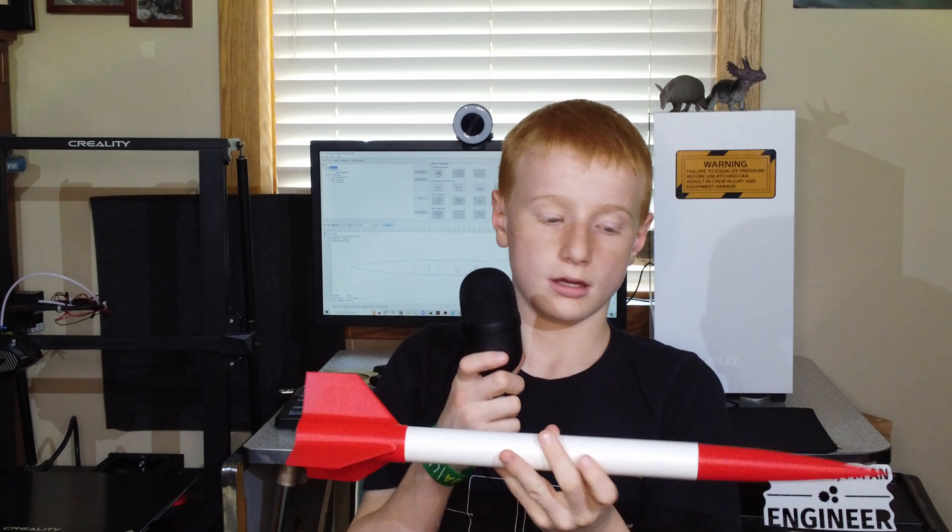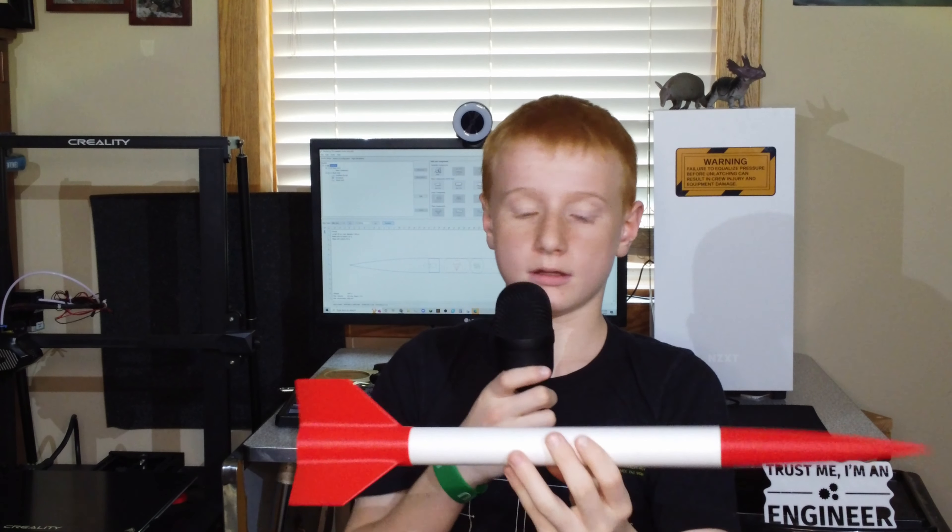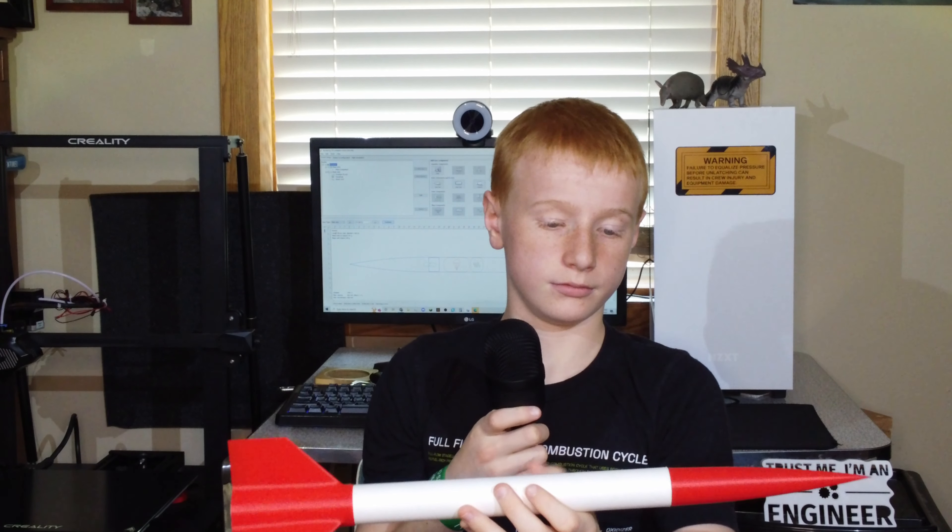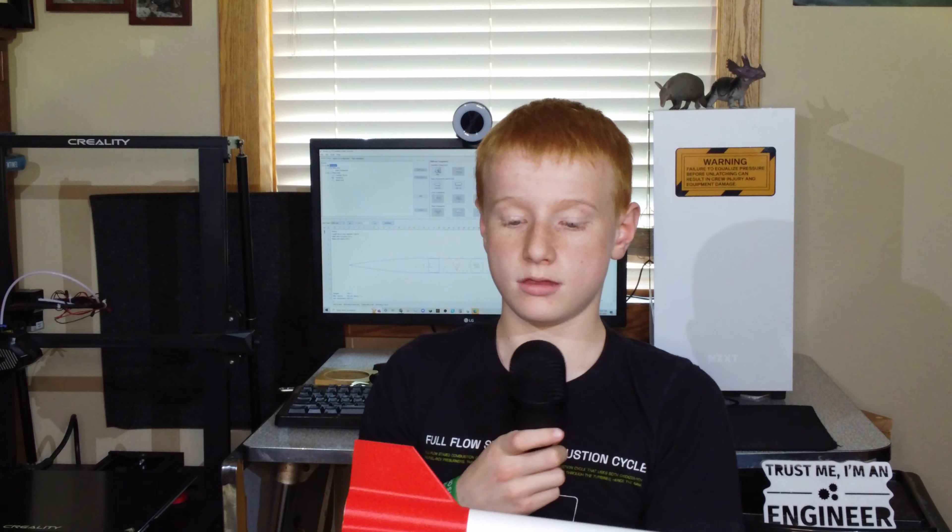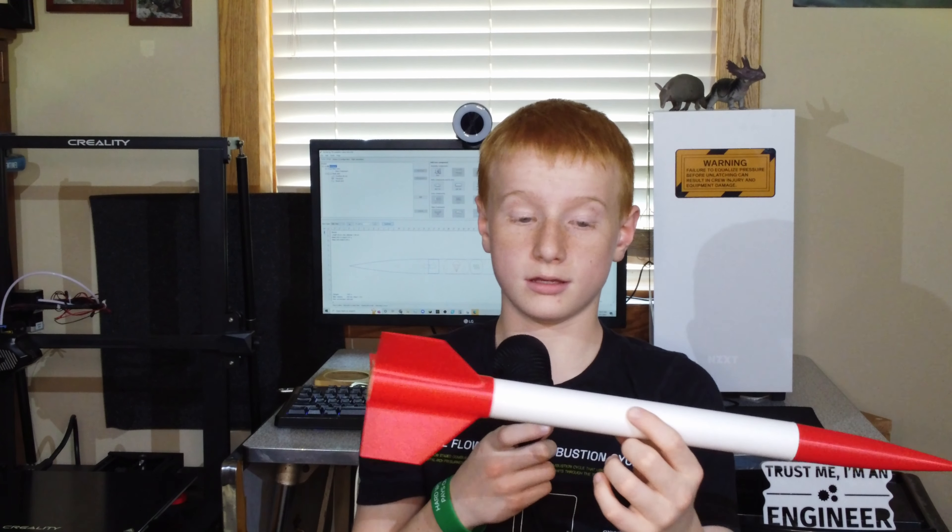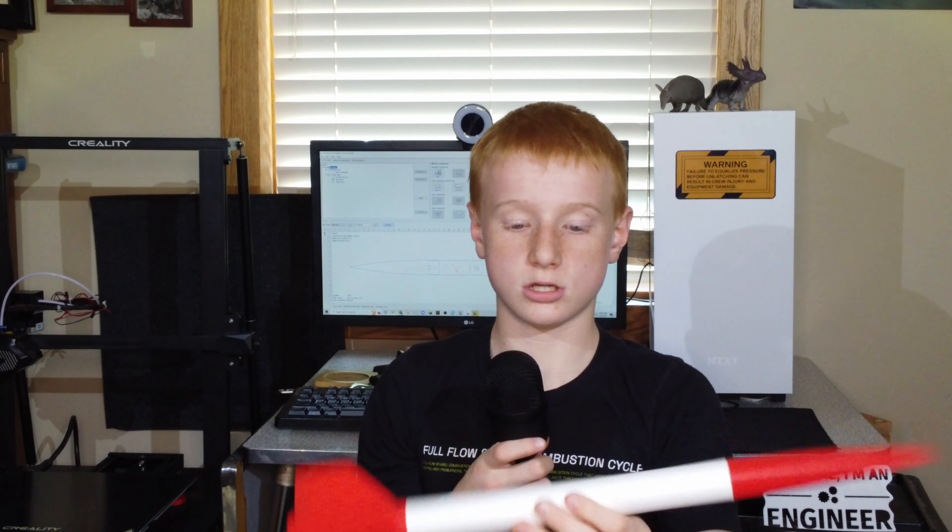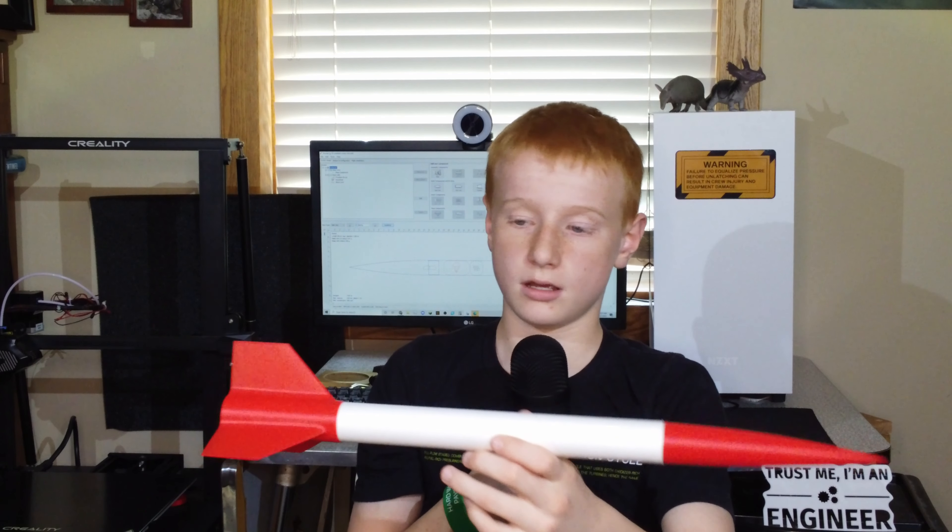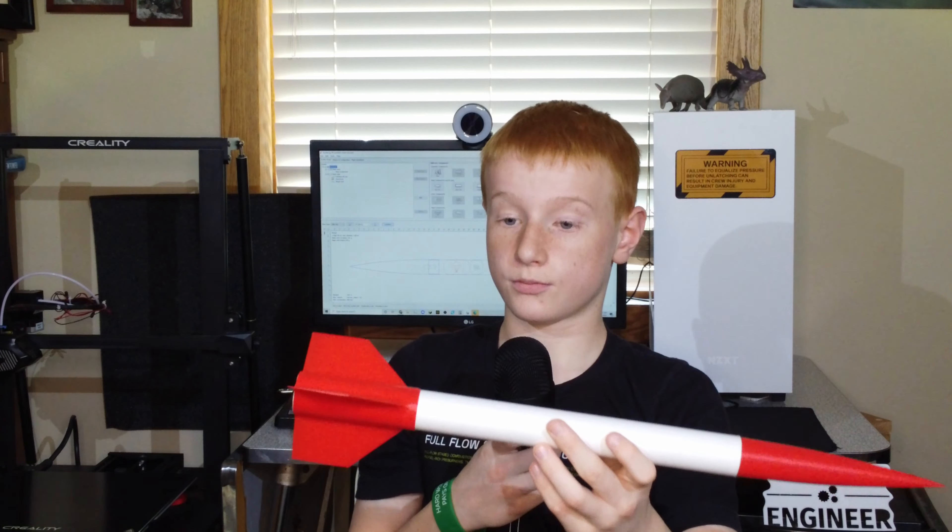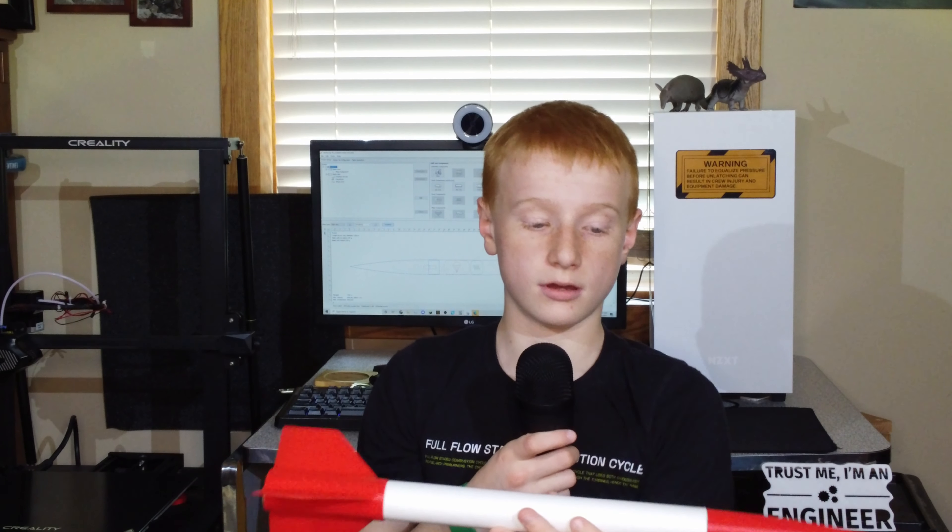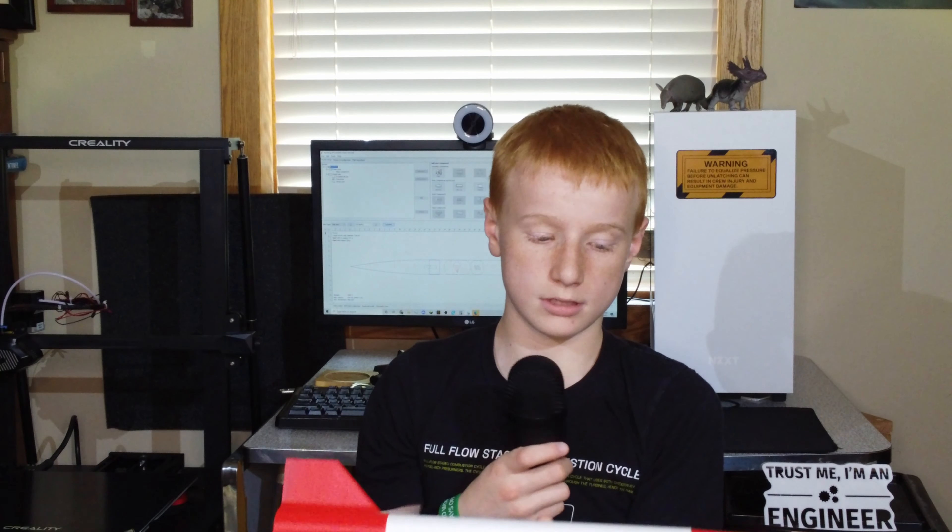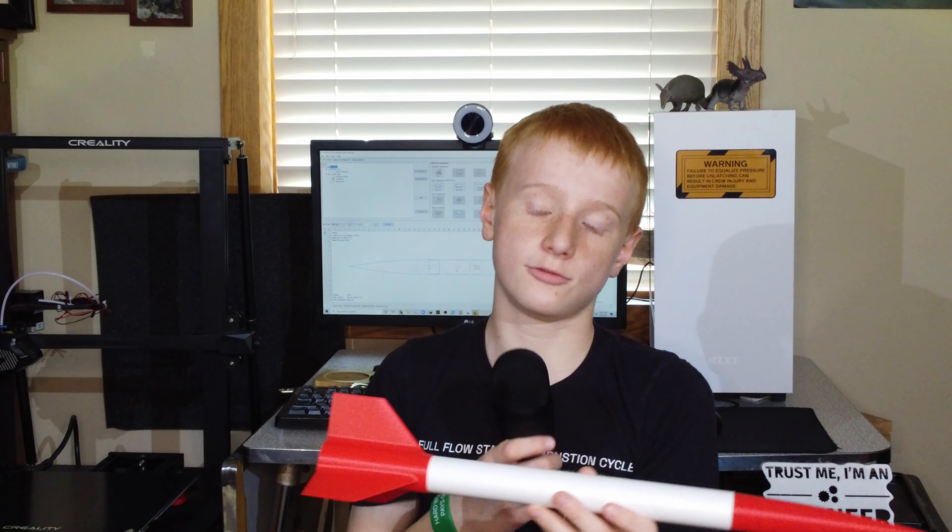Now that we've got our parts printed, I went ahead and assembled the rocket here. I would like to say that ApogeeRockets.com, they give you pretty accurate dimensions of these tubes, so we were able to design and print these basically first time without having to redesign the tolerances, and they basically fit perfectly.